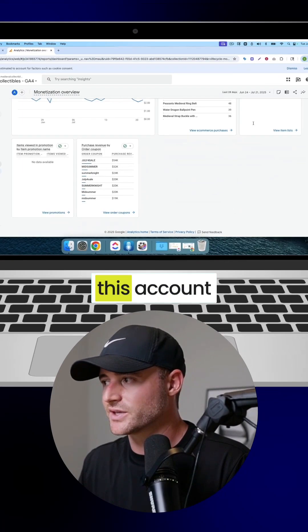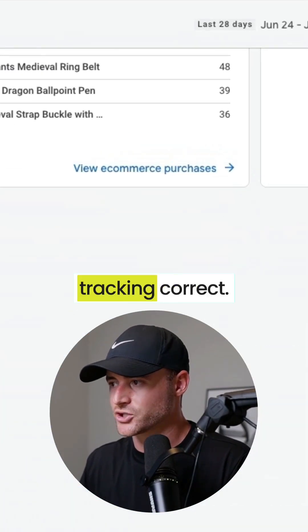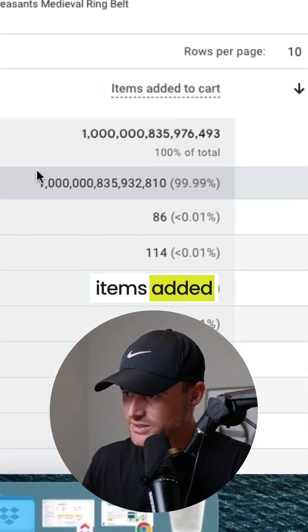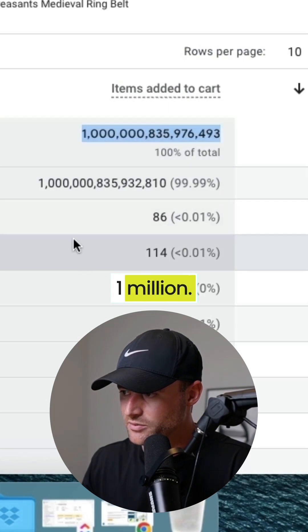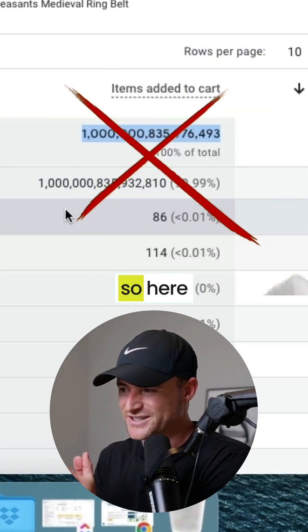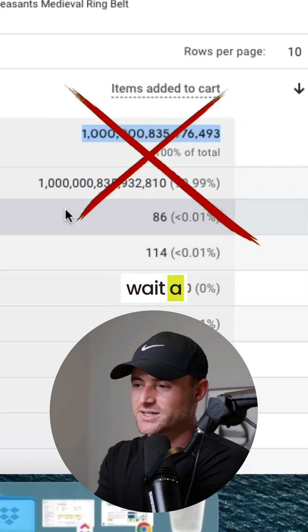This account is not tracking correct revenue. Items added to cart: 1 million. That's not true. And so here it's like, wait a second — that's a red flag.